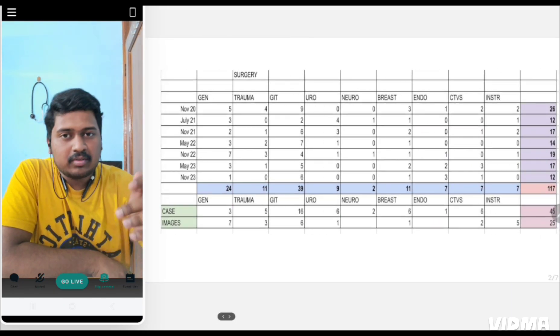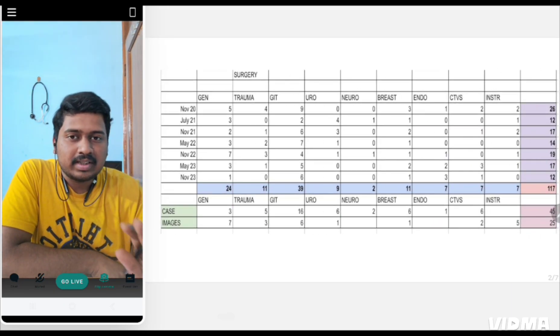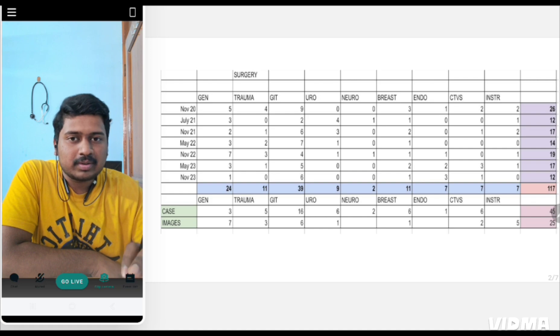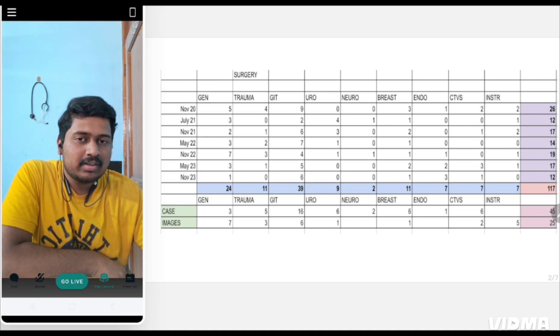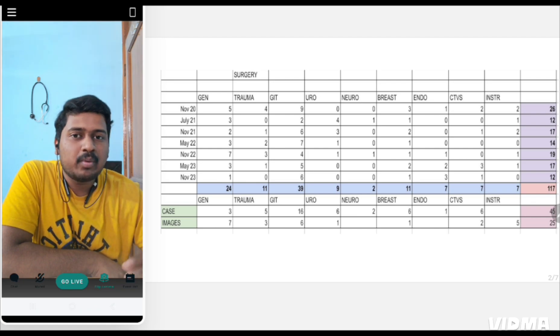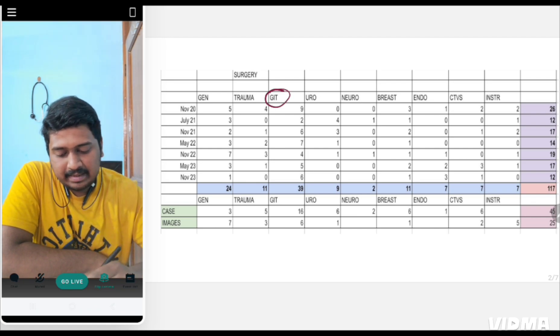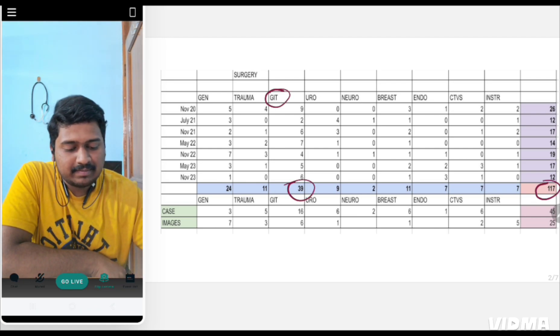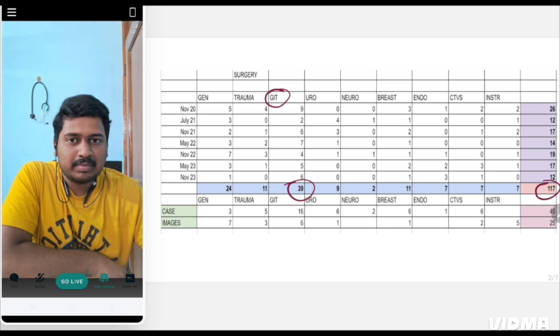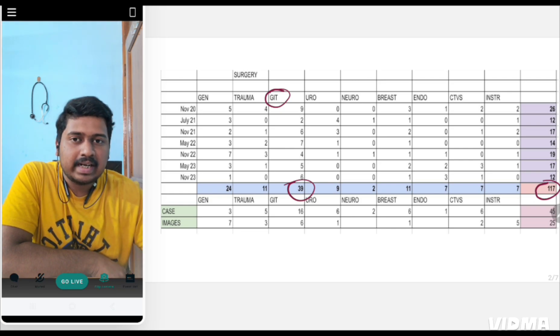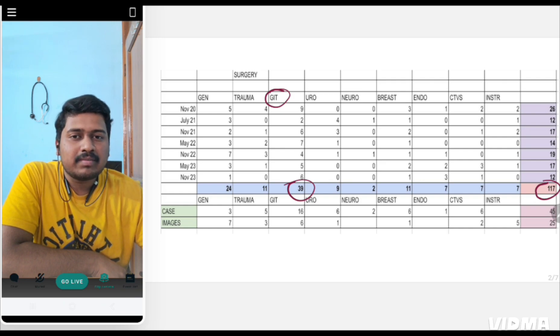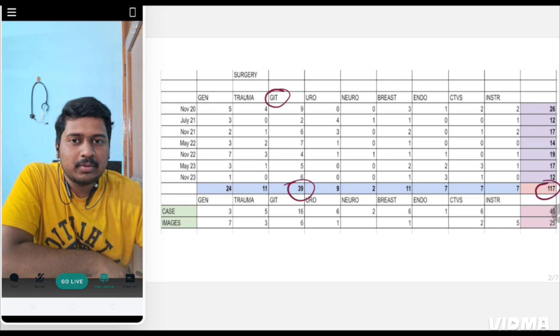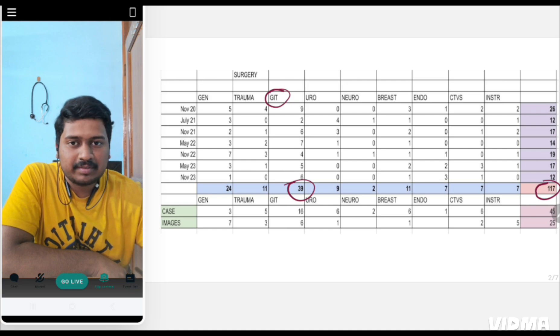When I plotted the data of surgery according to recall questions from past 7 INI-CET question papers, I found that no single topic has a majority uphold. Topics like GIT had 39 questions out of 117, but GIT is a very vast topic consisting of the whole GI tract, liver, pancreas, and spleen. It's difficult to study within a short span of time.